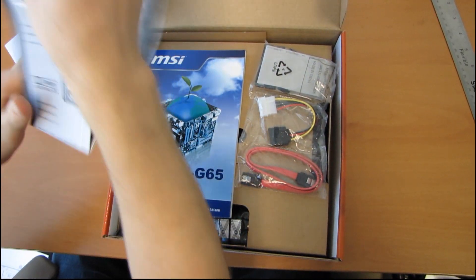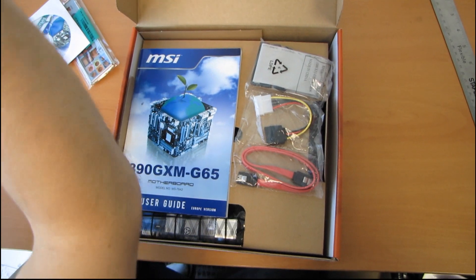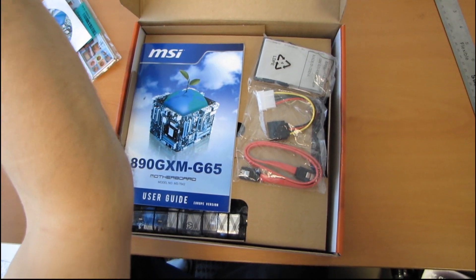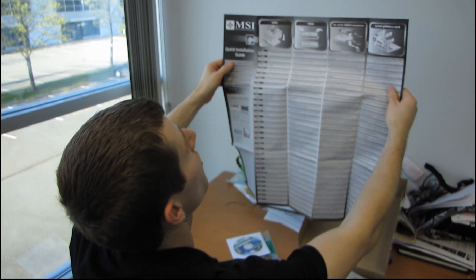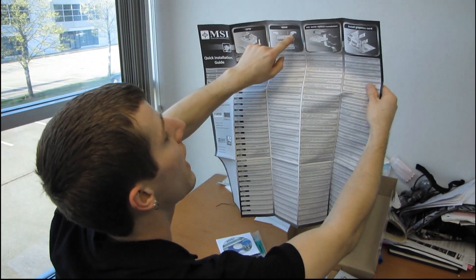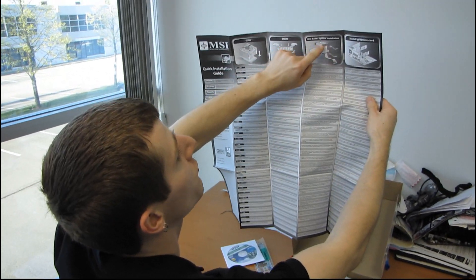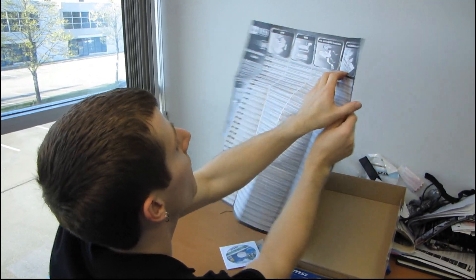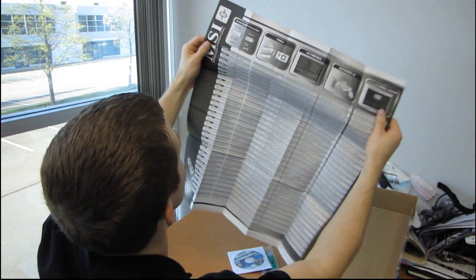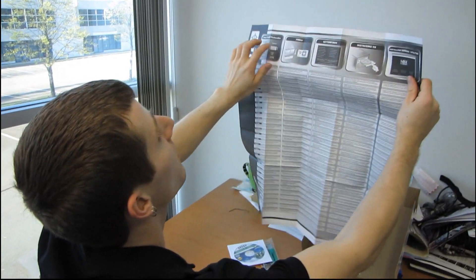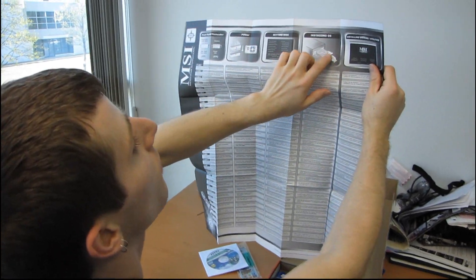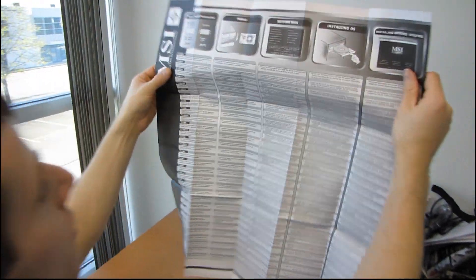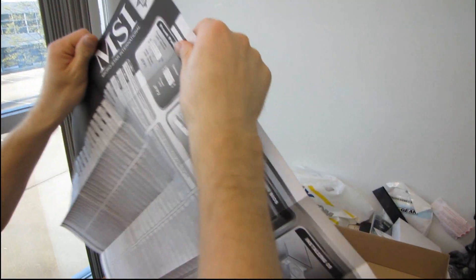The quick installation guide is about three feet wide, and it shows us all of the basics. So they show us CPU, RAM, drive, graphics card, front panel headers, power, BIOS, OS, and driver installation.